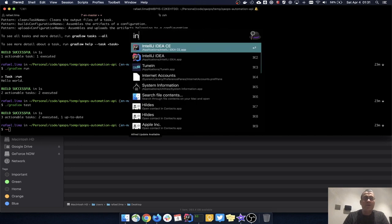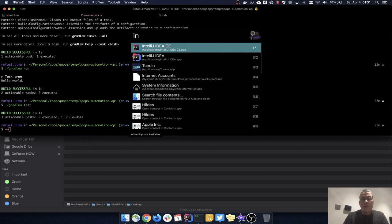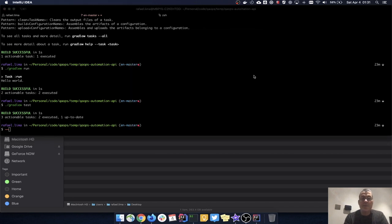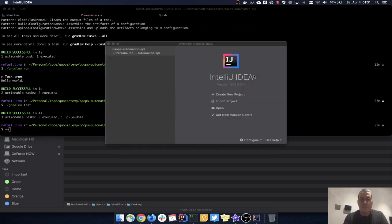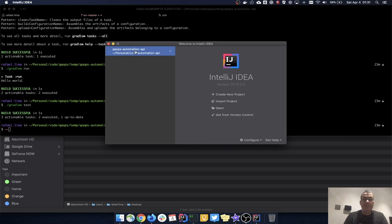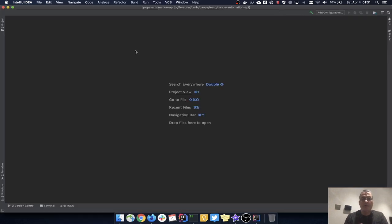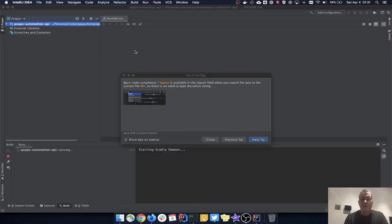Let me open IntelliJ. I have two versions — the Community Edition and the Ultimate Edition. The Ultimate Edition is what my company gave me, but the Community Edition is the free version. I'll be using the Community Edition because I want the same experience as the majority of people watching these videos. I'll use it for all these videos. I'm going to open the API Gradle project.